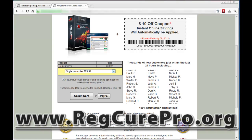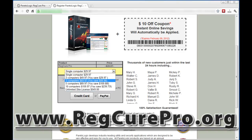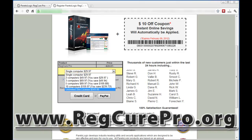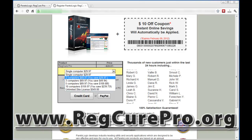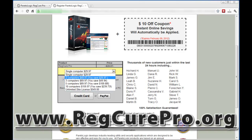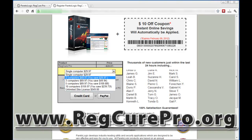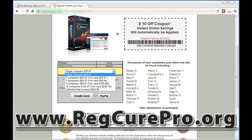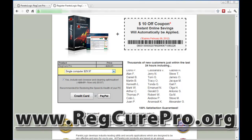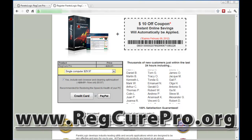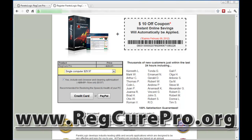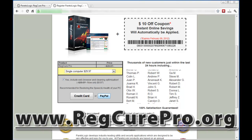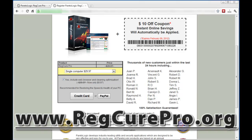For one computer, it's $29.97. If you want to add it on to more computers, you can see the pricing: two computers is $49.97, three computers is $69.97. So I'm just going to do the one computer and pay via PayPal. I'm going to pause the video until I do that.